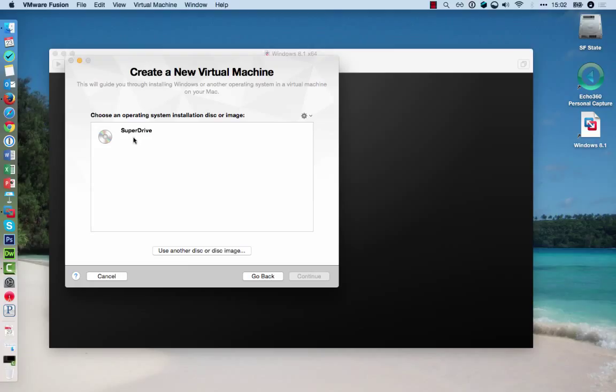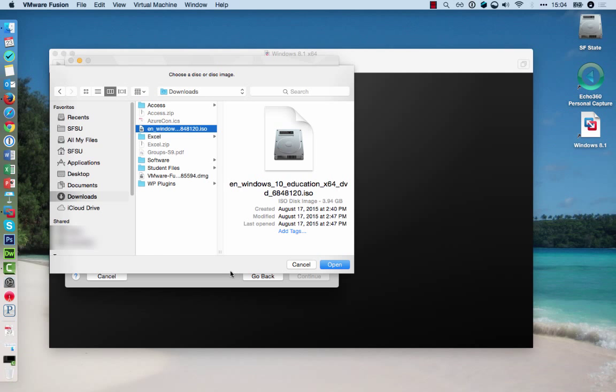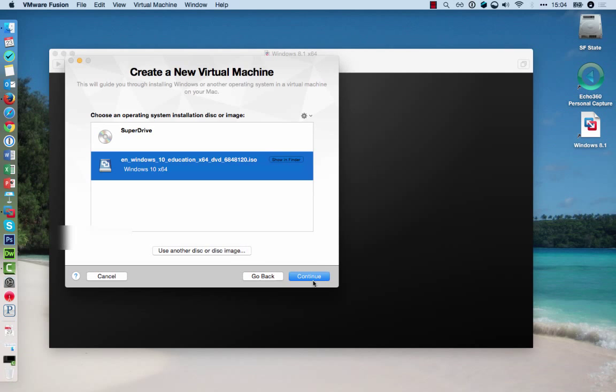I'm not going to choose the SuperDrive, but I'll basically use the installer file, the ISO file that I downloaded from DreamSpark. If you don't have the Windows operating system, check the DreamSpark tutorial to see how you can obtain this. You select the image file you'd like to install from and click Open, and then Continue.